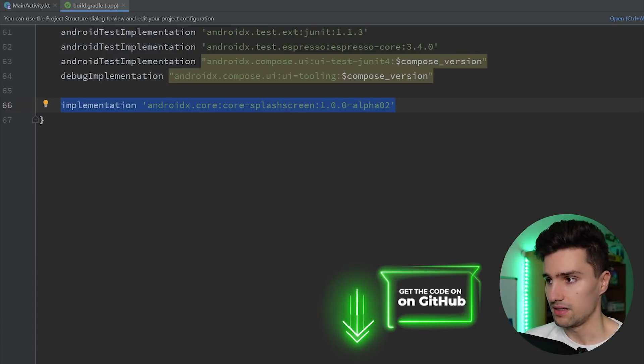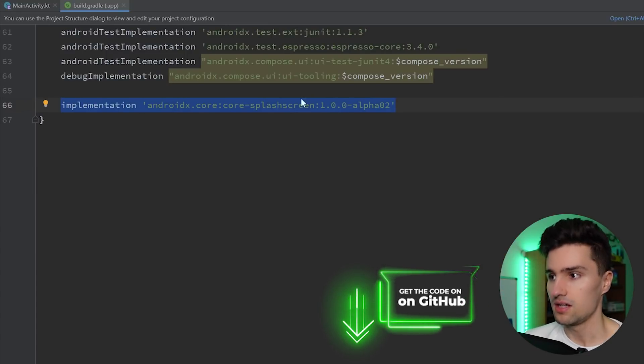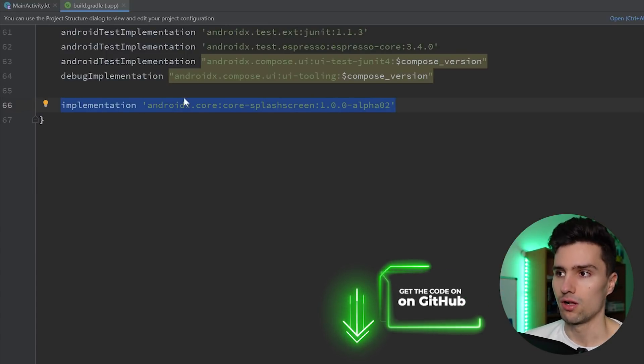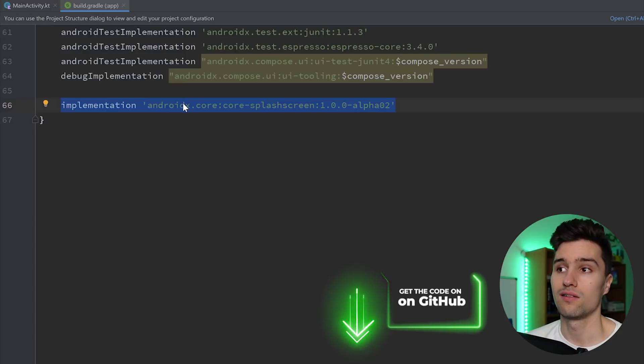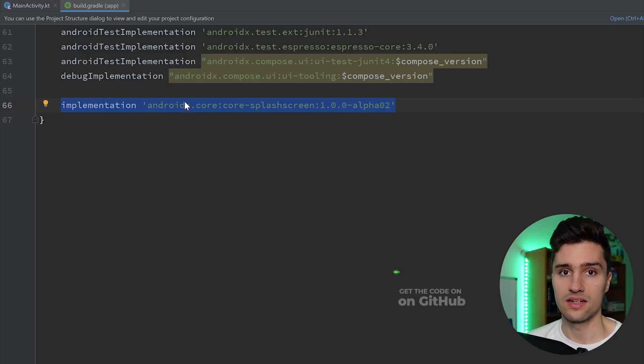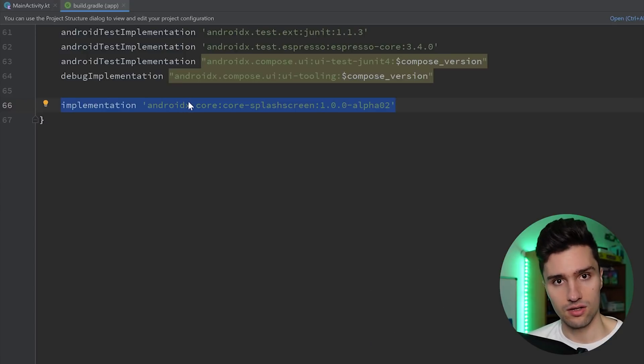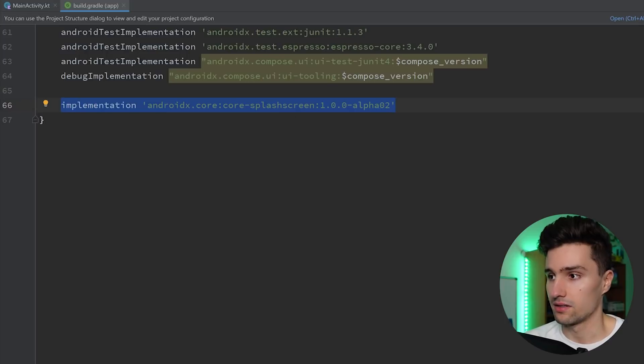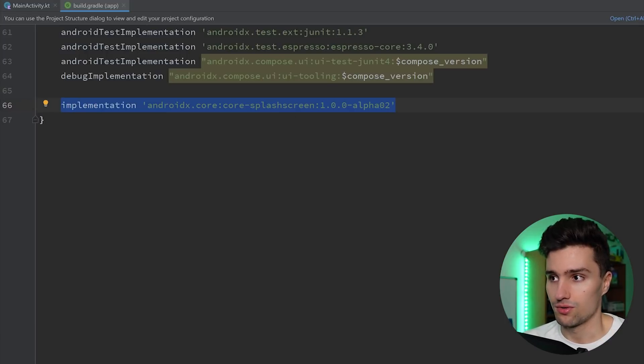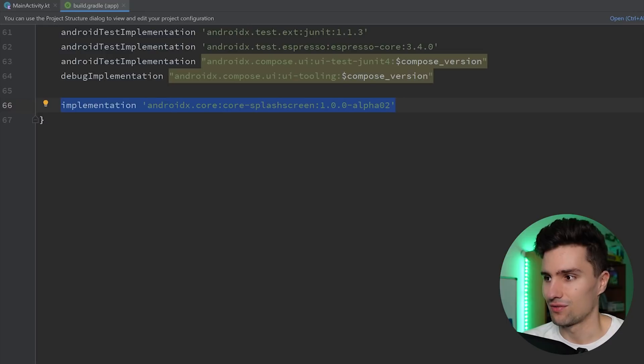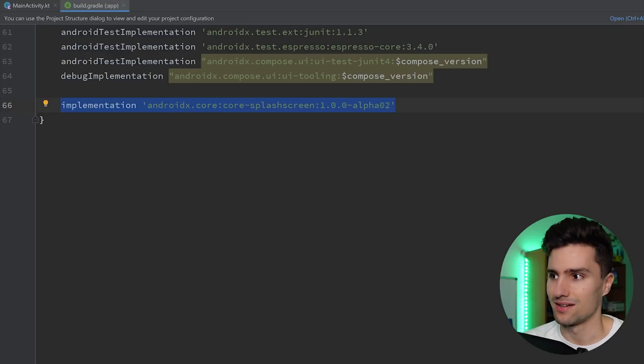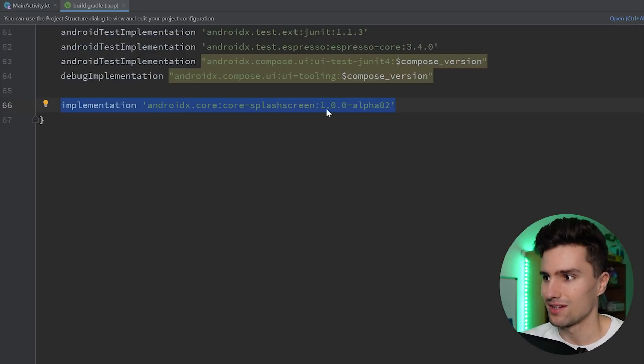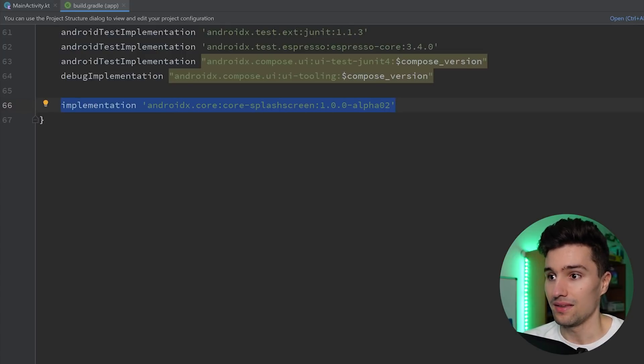This dependency is not needed for Android 12. So Android 12 already contains that logic to handle and implement a splash screen. However, if you want to also support other Android versions like 11, 10 and downwards, which you usually want, then you also want to include this dependency. And then you're ready to go.